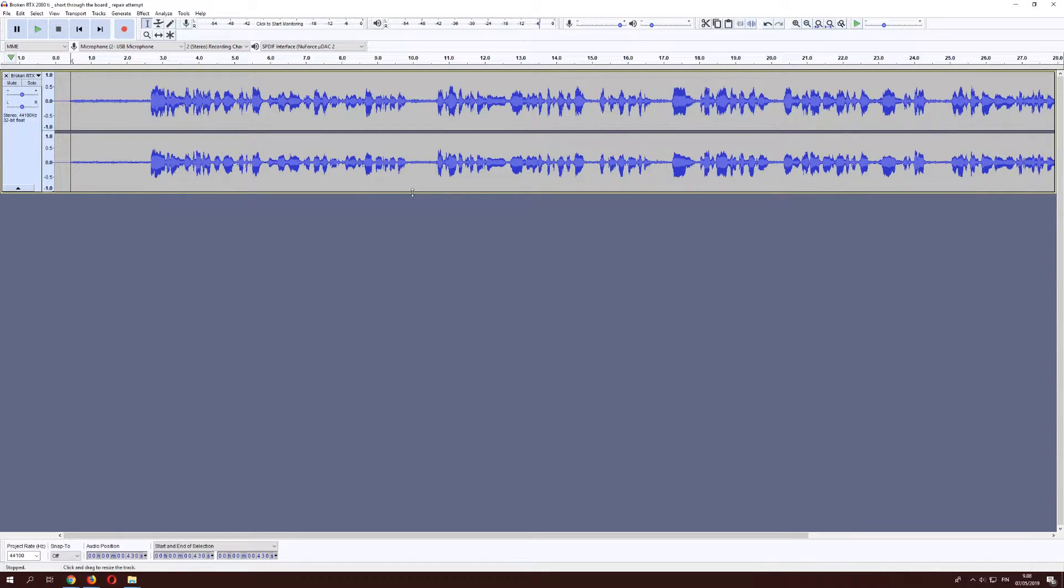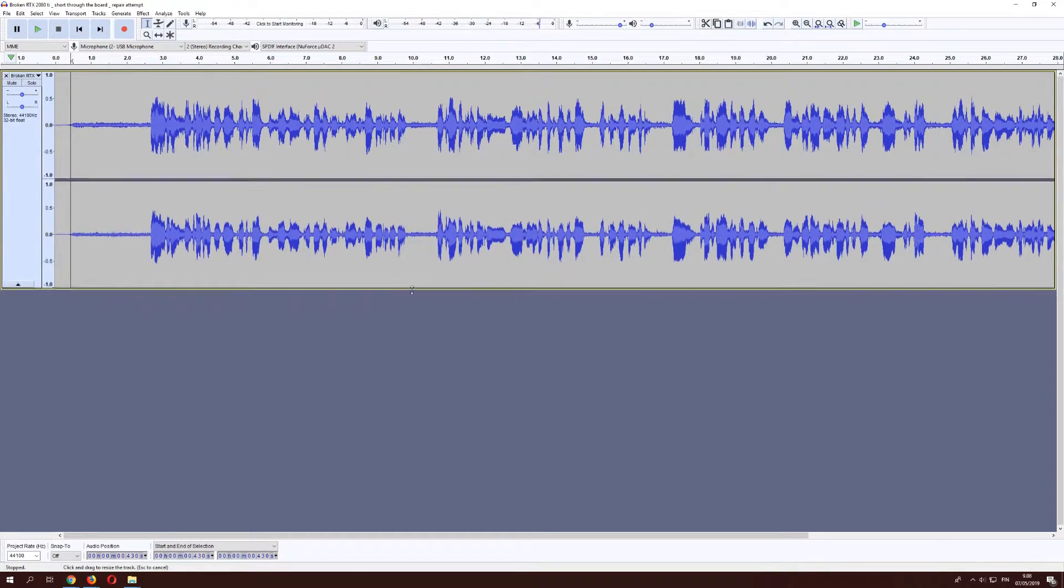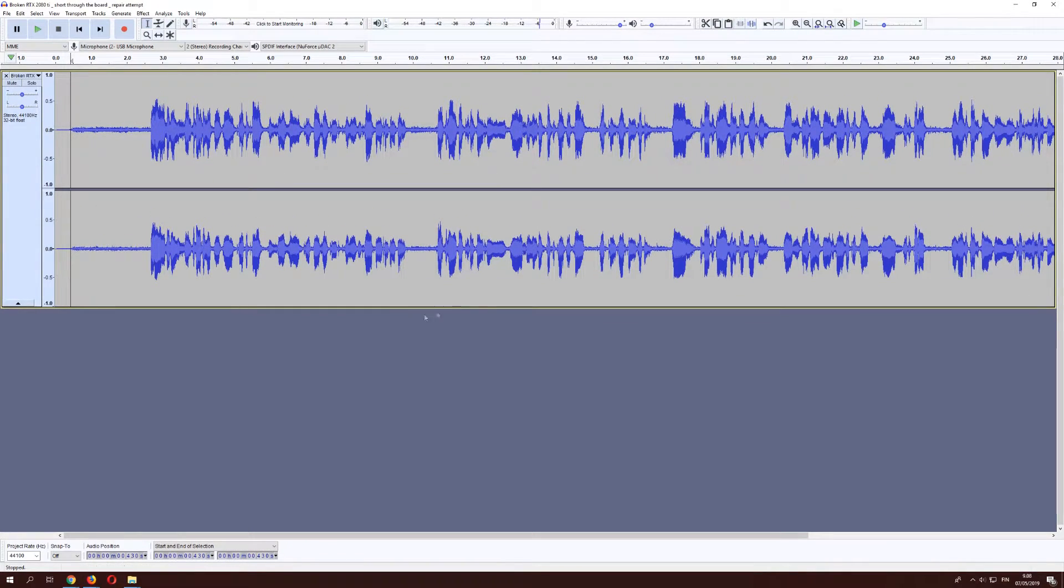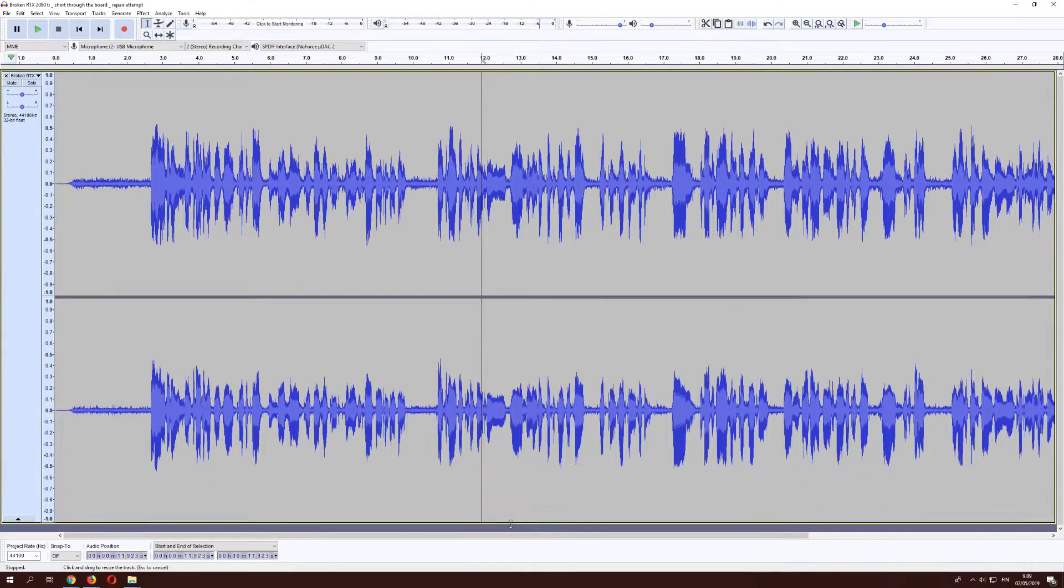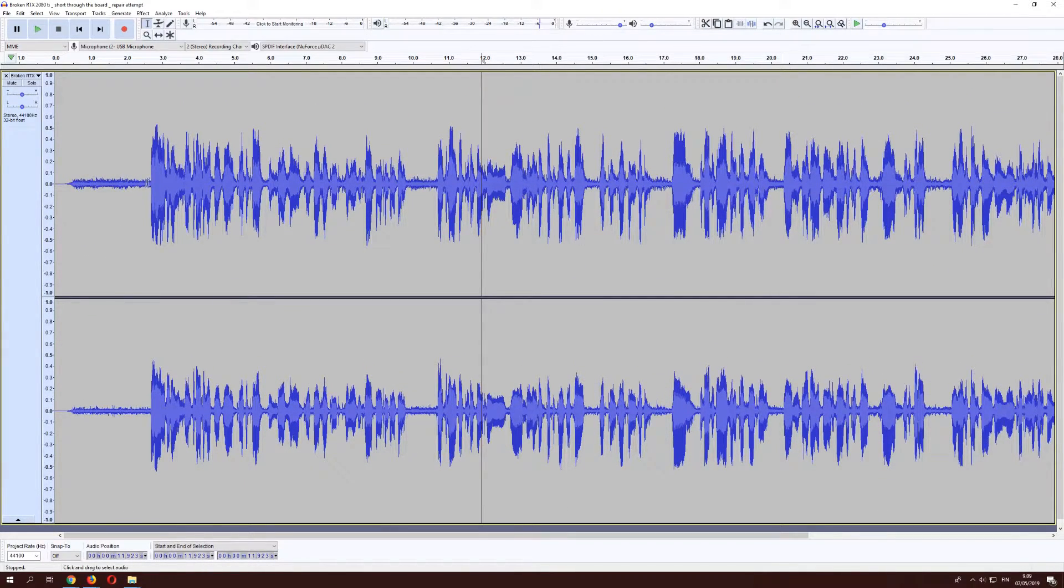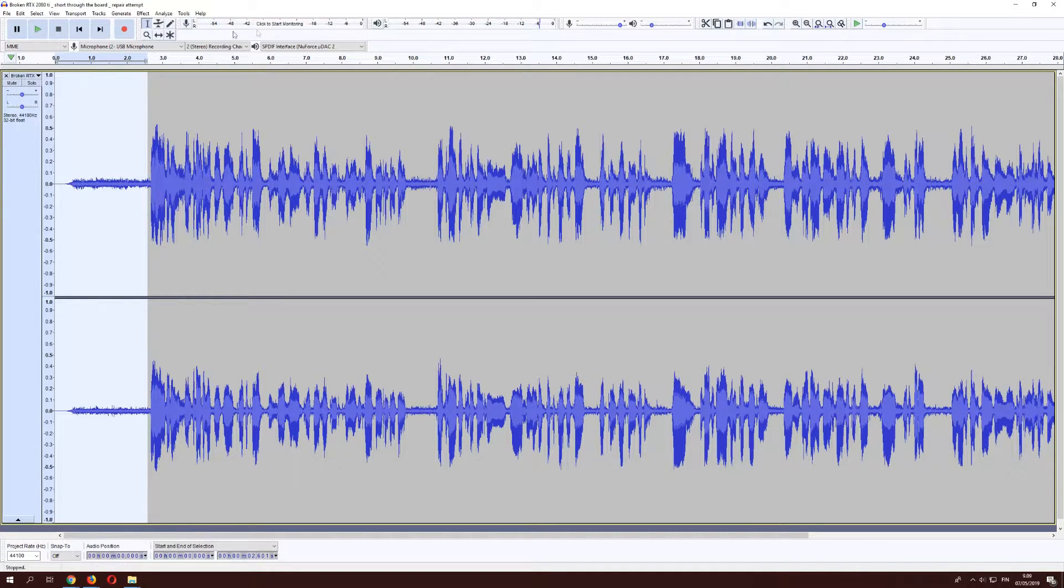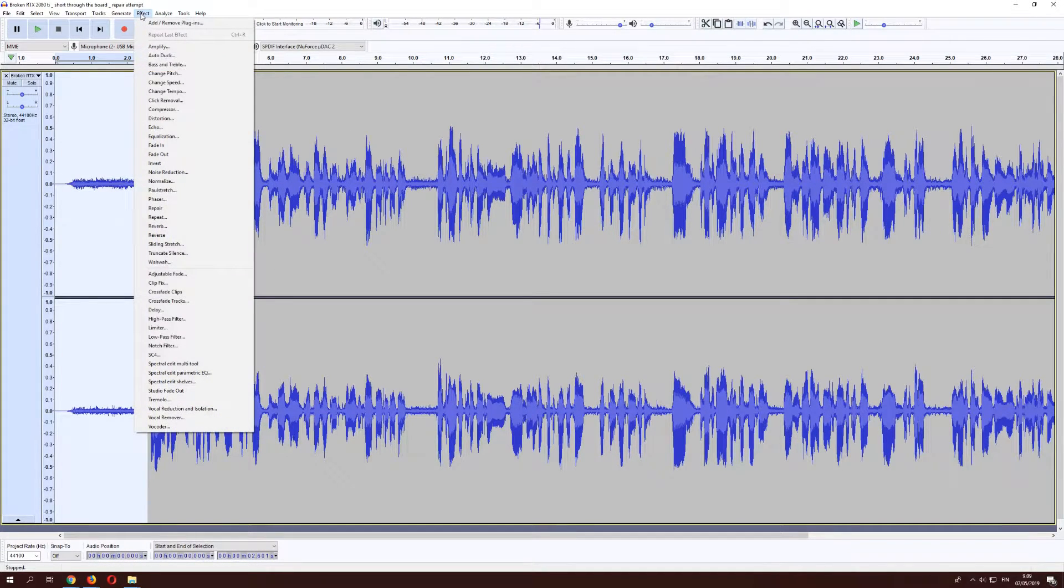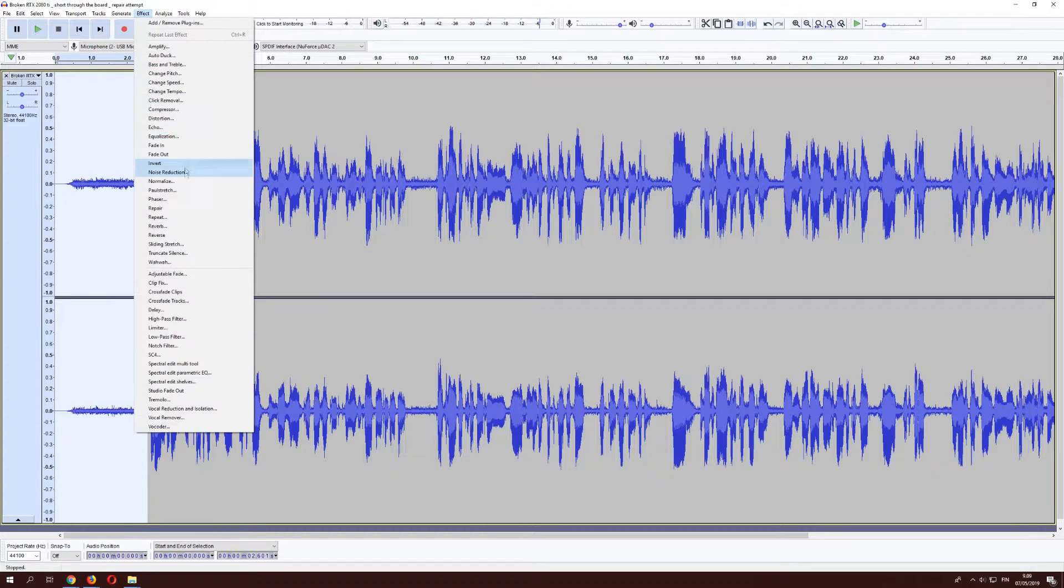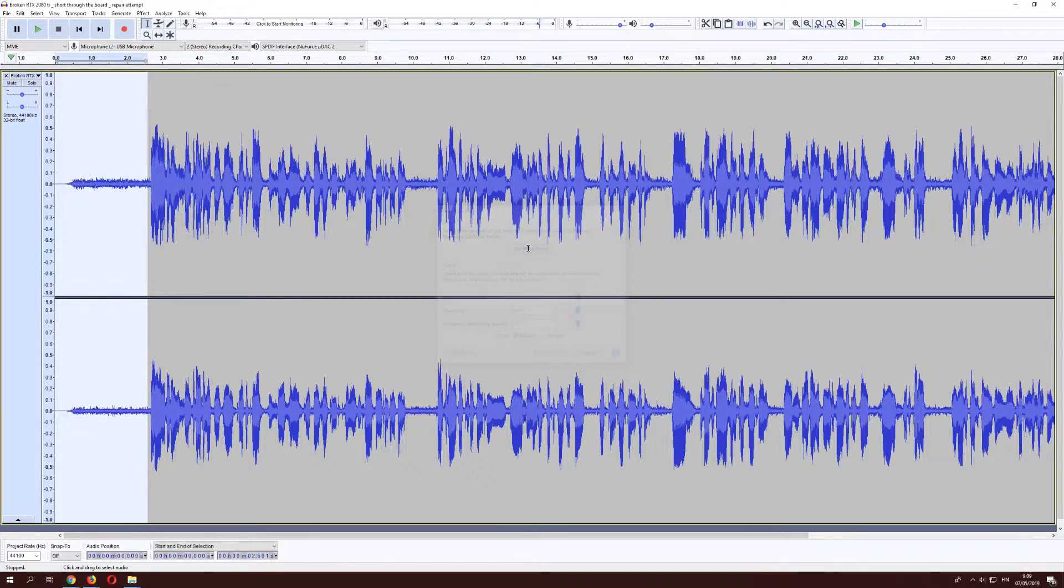And to remove these, we need two different kinds of tools. The normal noise is easy. We'll just use noise reduction to get rid of that. So to do that, we select an area that has nothing but the noise. And then we go to effect and noise reduction, get noise profile.